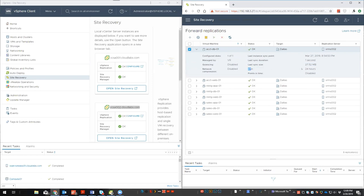The RPO is set to 24 hours. As a reminder, RPO is how much data we're willing to lose. In my case with 24 hours, if a disaster struck Houston, the last copy of my data would be about a day old. Points in time is a feature where you can specify keeping multiple images — not just one. You can choose to keep a certain number of instances per day for a certain number of days, such as one per day for the last five days. We'll see that after we configure a replication.